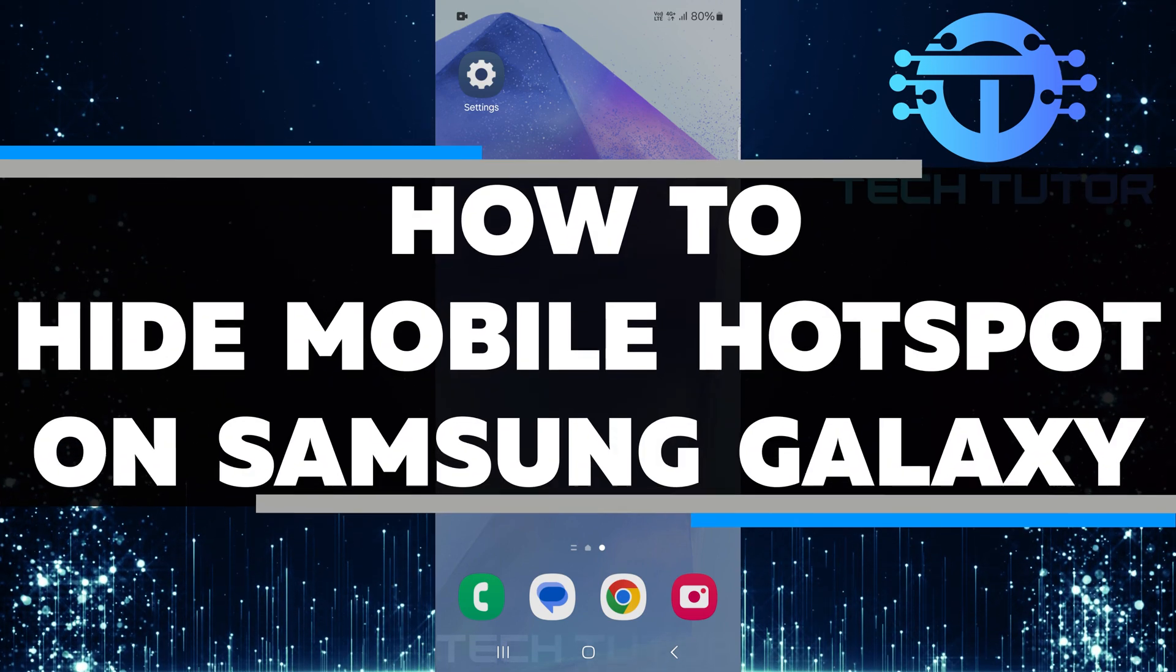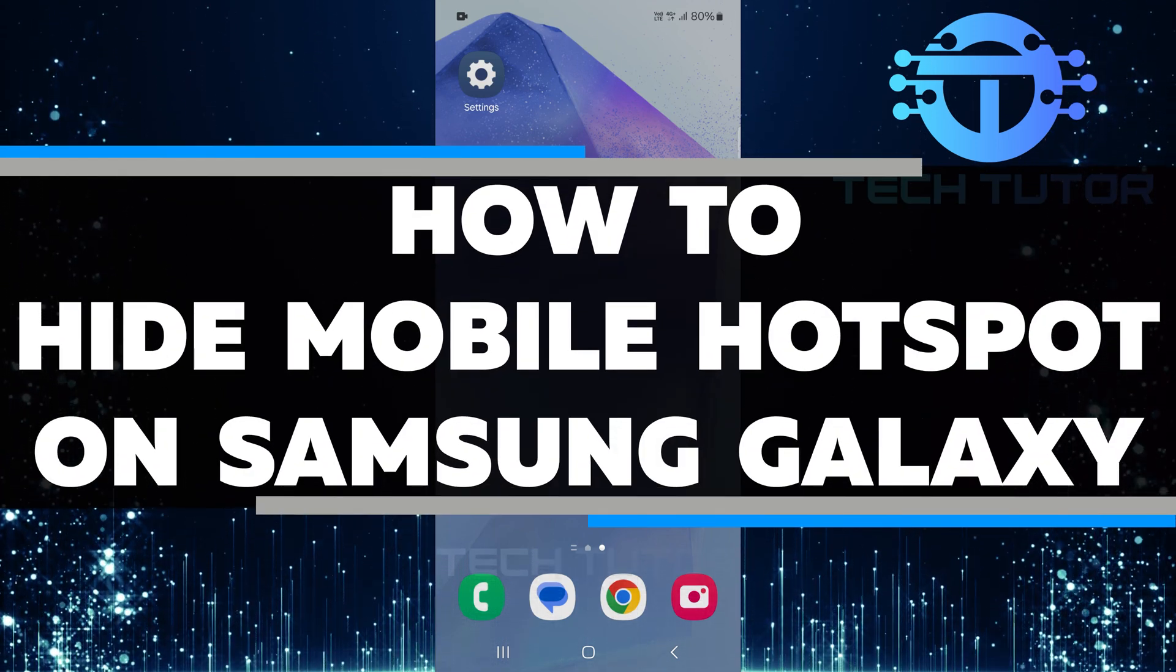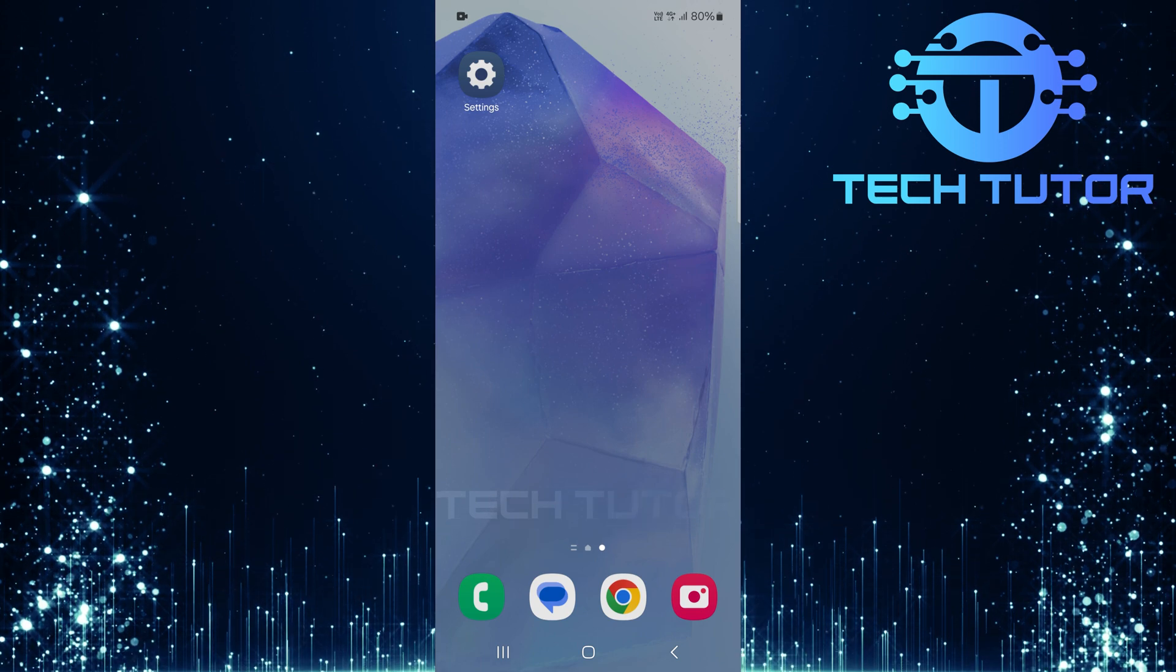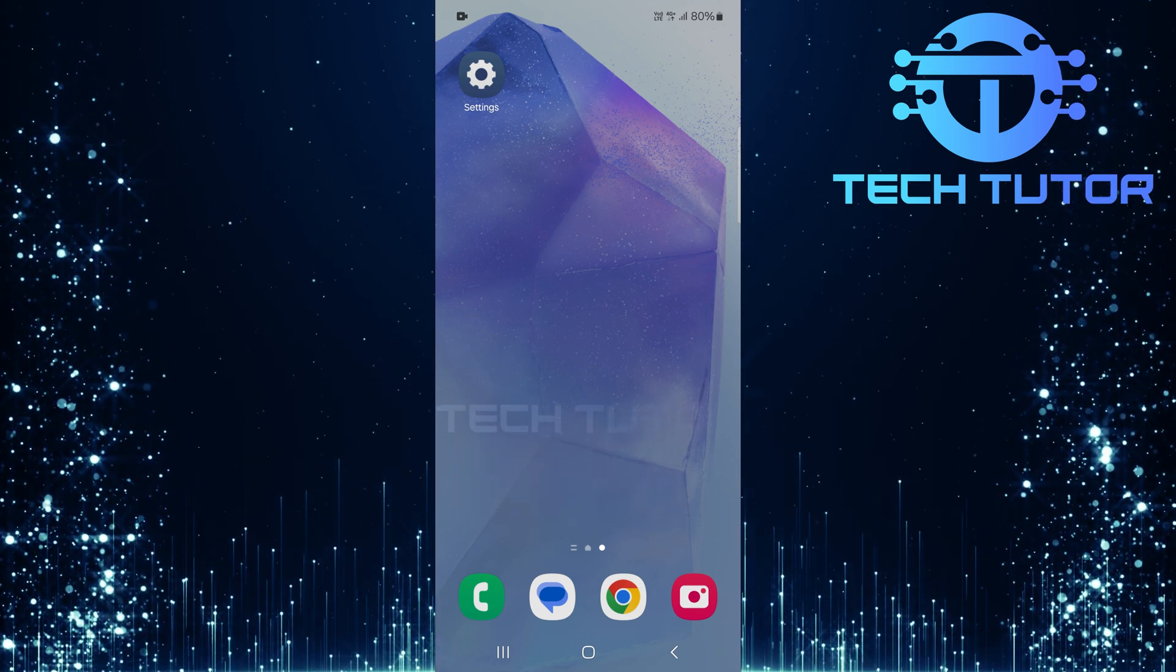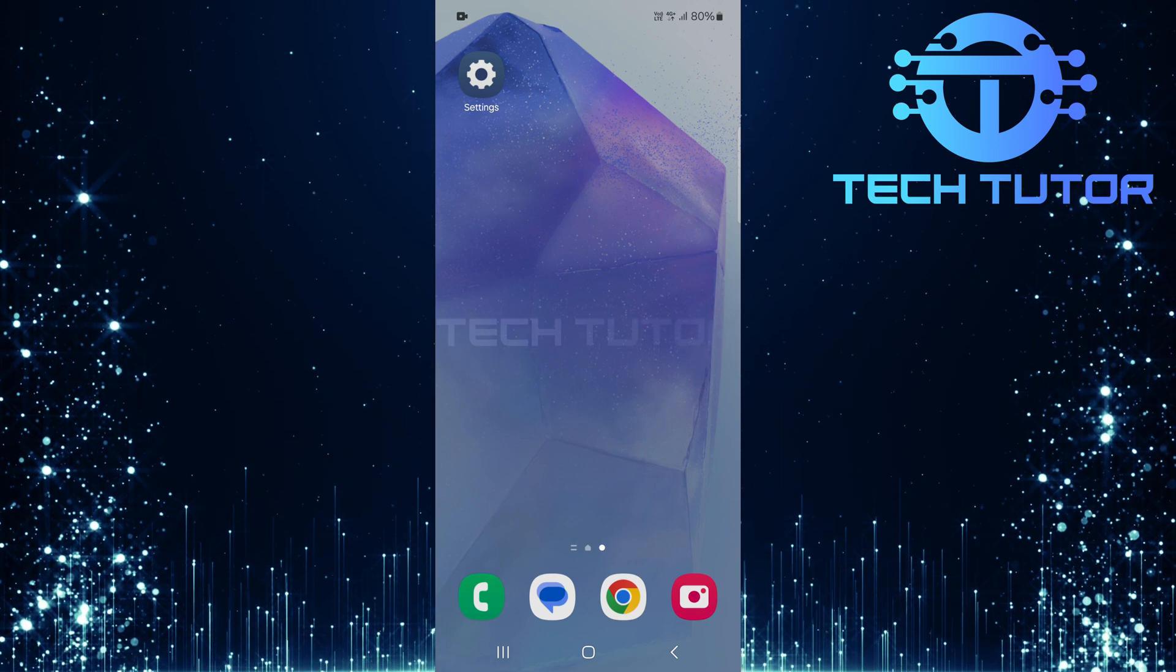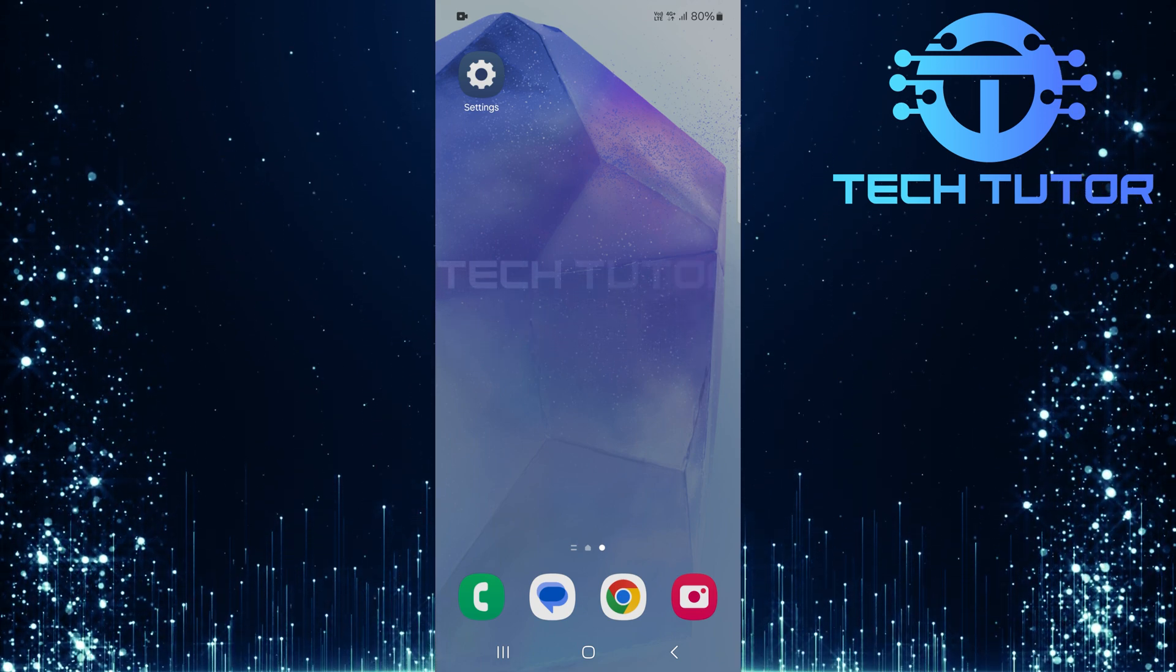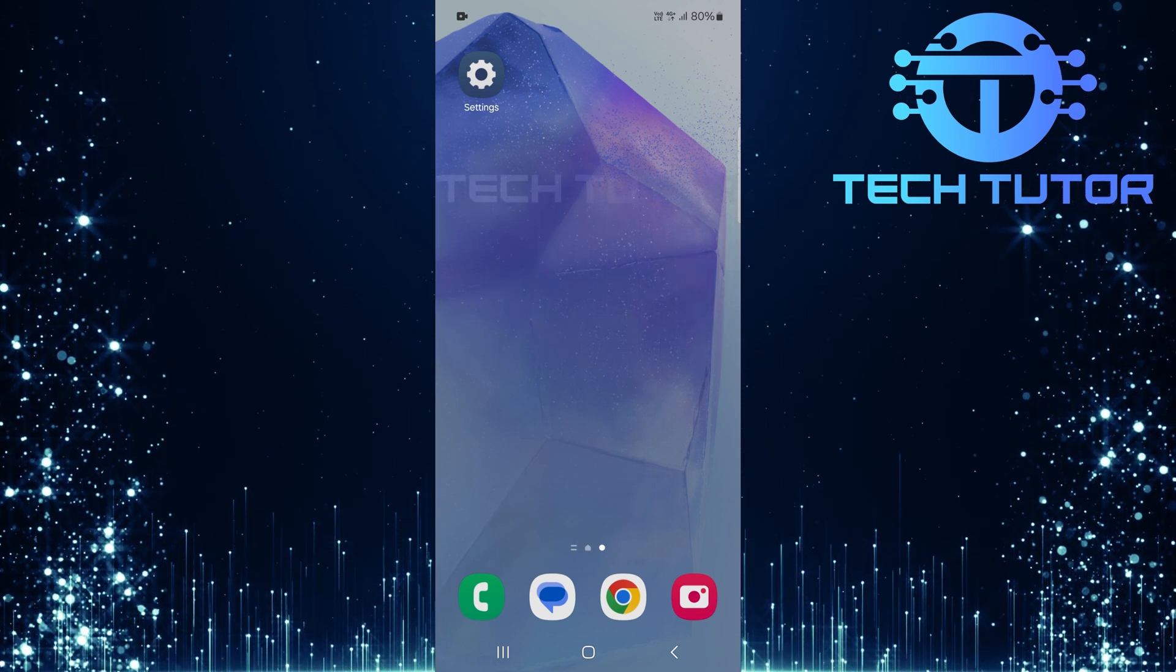In this video, I will show you how to hide your mobile hotspot on a Samsung Galaxy phone. Sometimes you may want to keep your hotspot private. When you hide it, others will not be able to see it. This helps protect your connection and prevents unauthorized users from trying to connect without your permission.